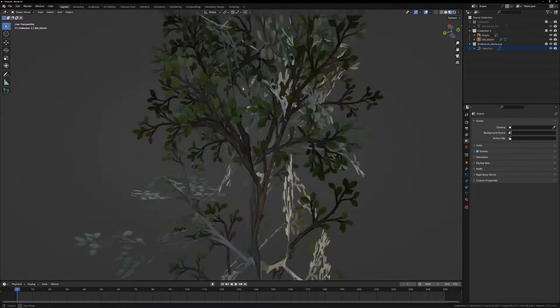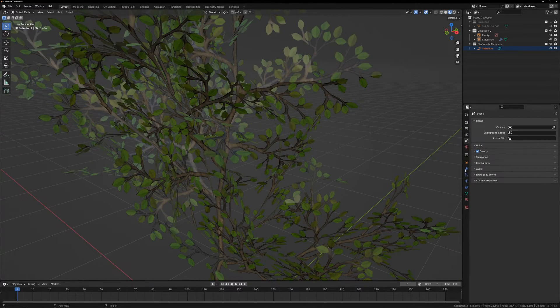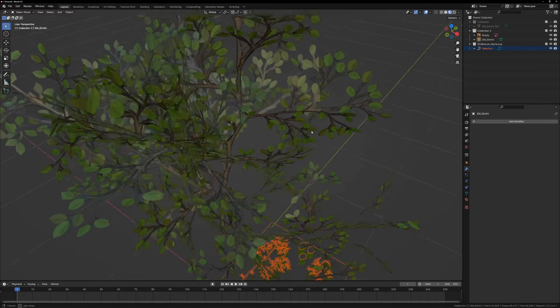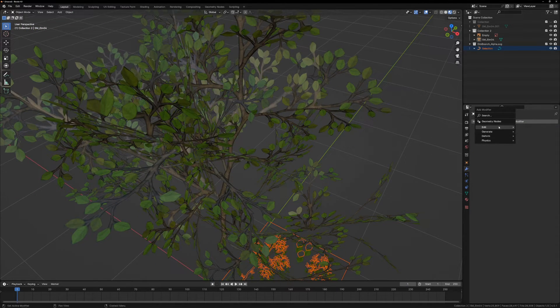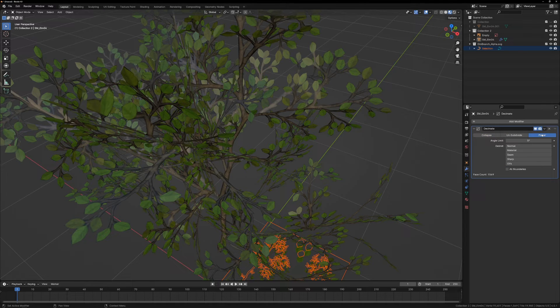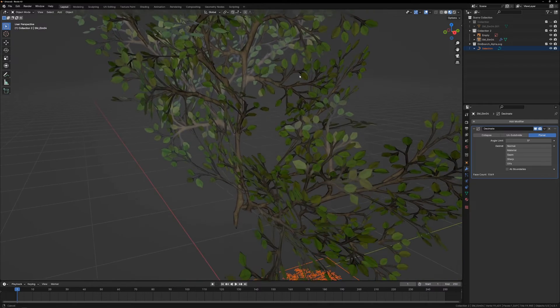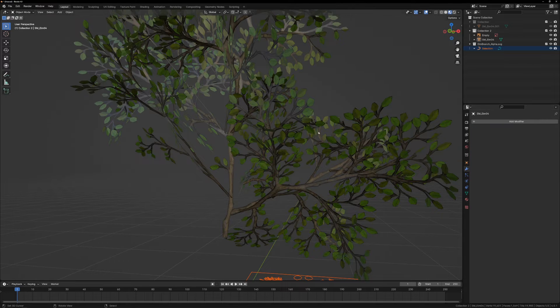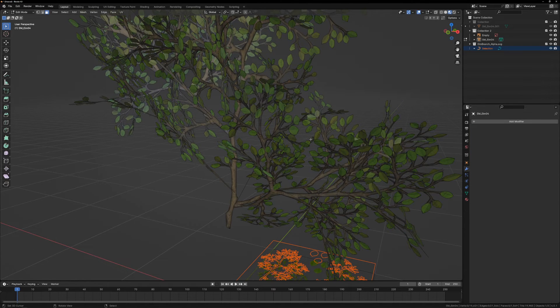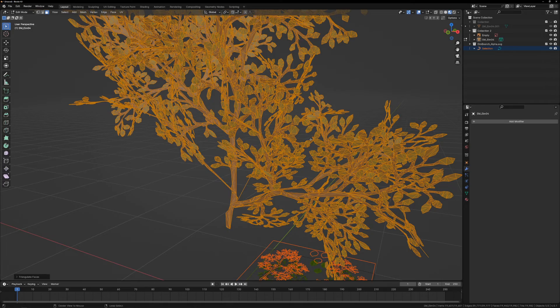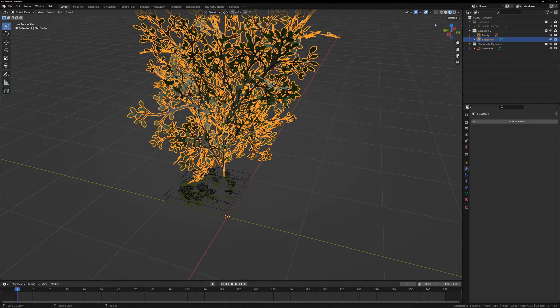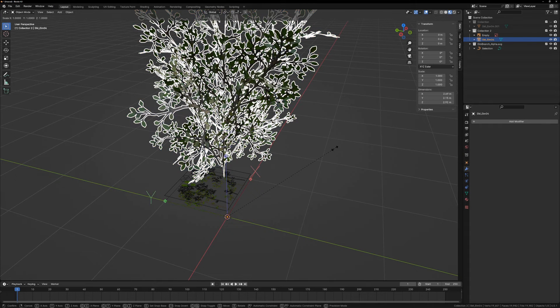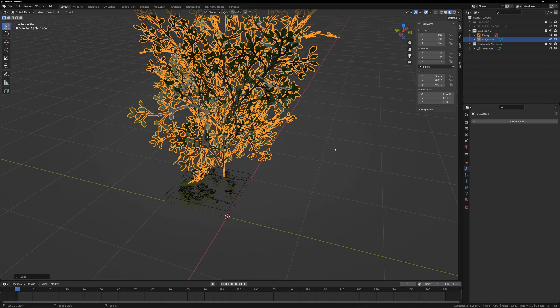Now for the last couple steps before we re-export. Remove the Geometry Nodes modifier. No need to apply it this time. Then we can add a Decimate modifier set to Planar. This will take a not insignificant number of triangles off the mesh without any noticeable reduction in quality. Apply the Decimate modifier. Go to Edit Mode, and triangulate the mesh again. Go back to Object Mode, and in the Options dropdown here, tick the Effect Only Origins box. Then scale the object to 0.01. Since we're only affecting origins, the mesh doesn't actually change size.